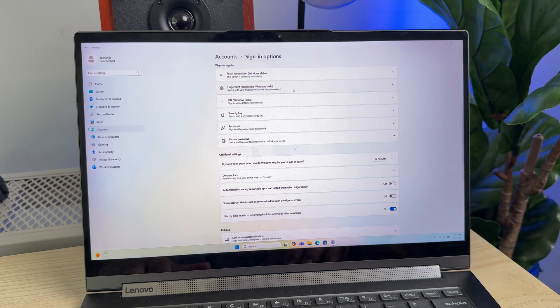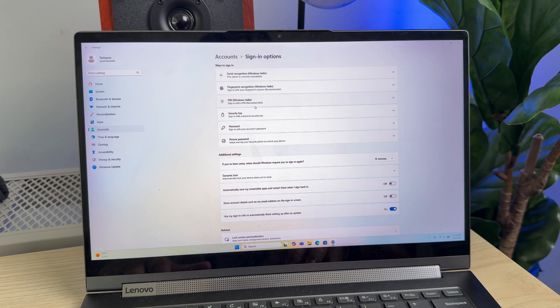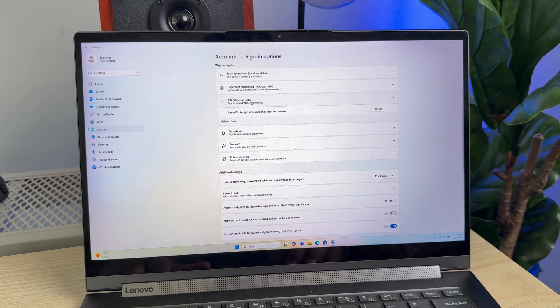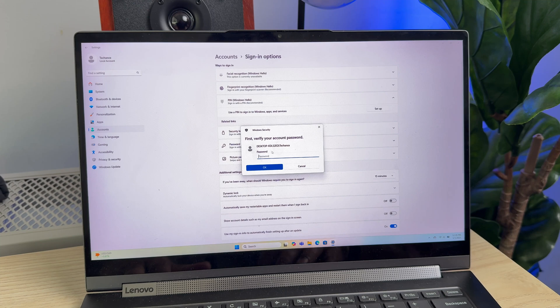So we are here to set up a PIN number for signing in. You need to select the third option that says PIN, and inside the brackets Windows Hello. Just click on it and it will give you the option to set up a PIN number. Just click on Setup.